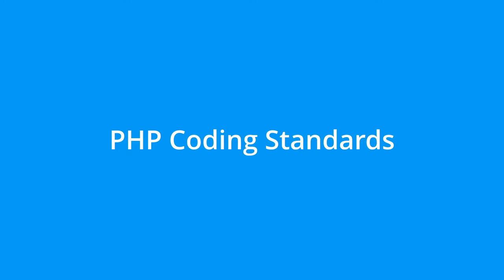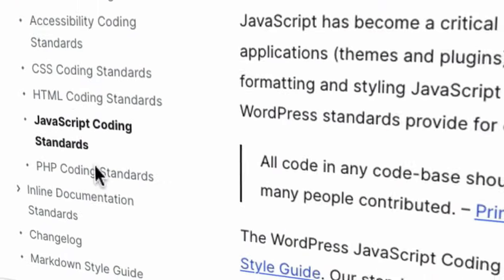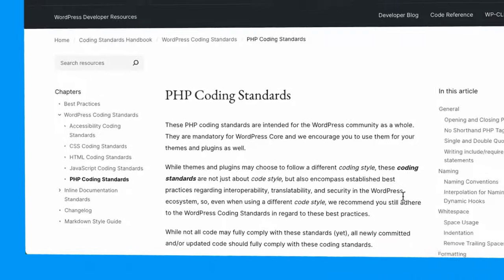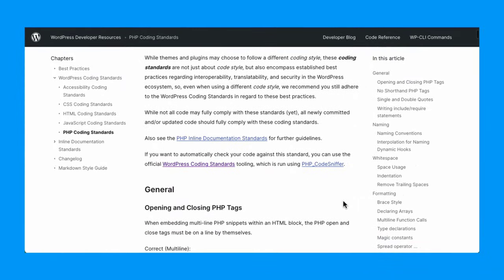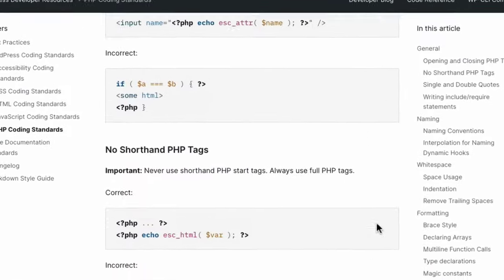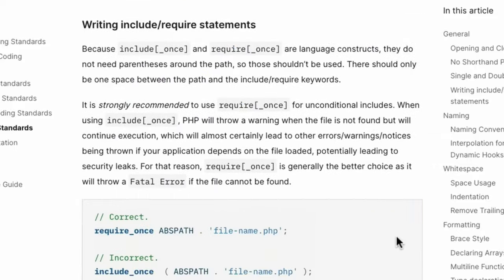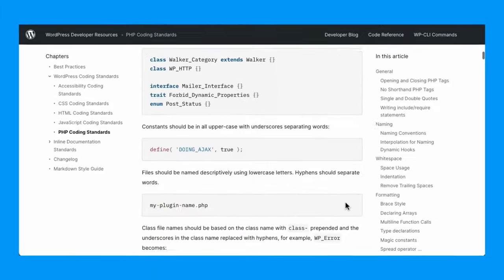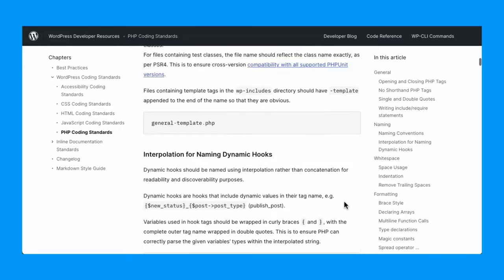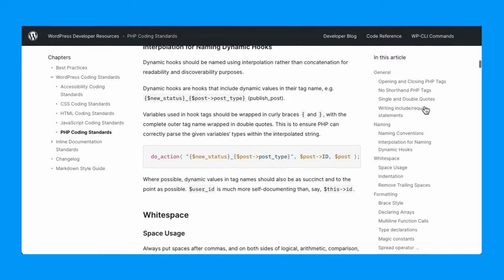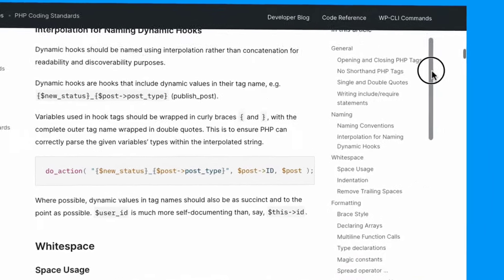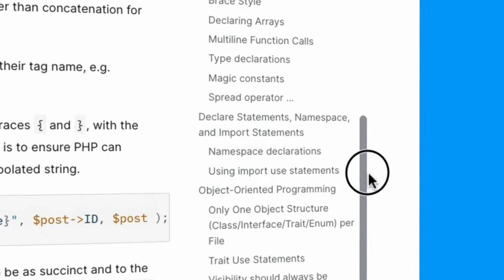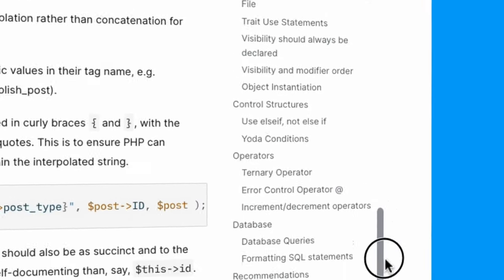PHP coding standards. Of all the coding standards, the PHP coding standards are the most detailed among the WordPress language specific standards. This is because approximately 80% of WordPress core is written in PHP. The WordPress PHP coding standards were originally adapted from the PEAR coding standards, but have since evolved into a specific set of standards tailored for writing PHP code within the WordPress context.